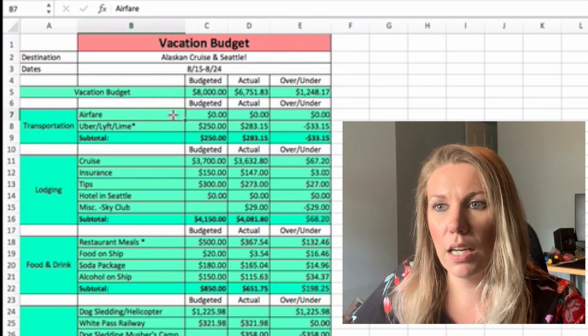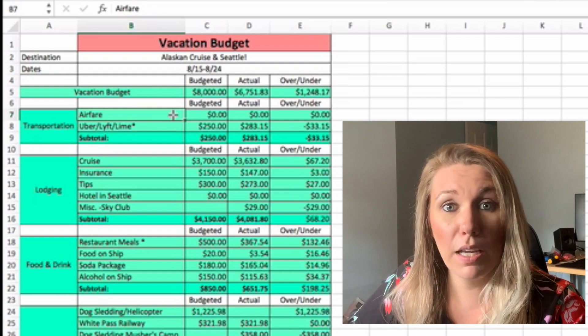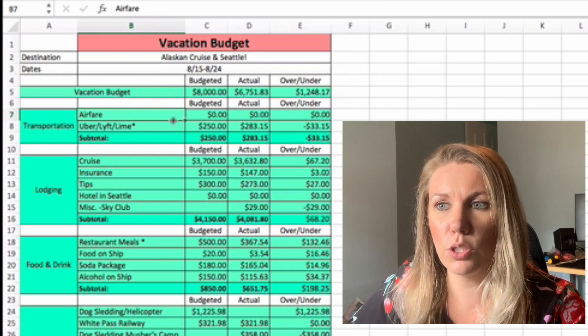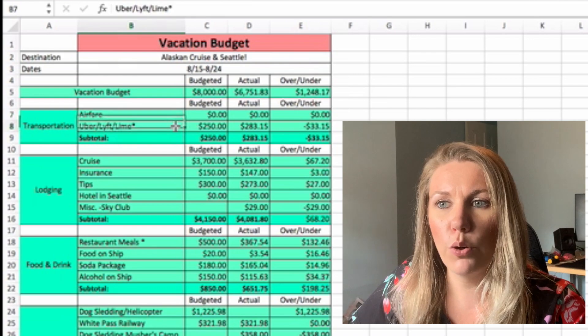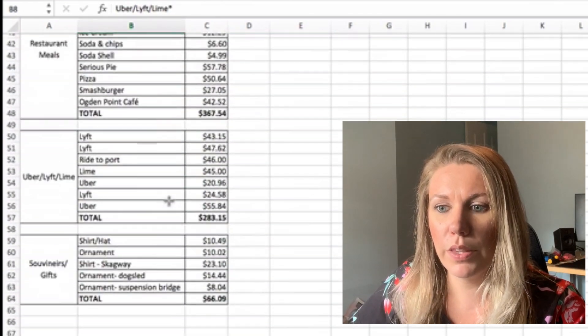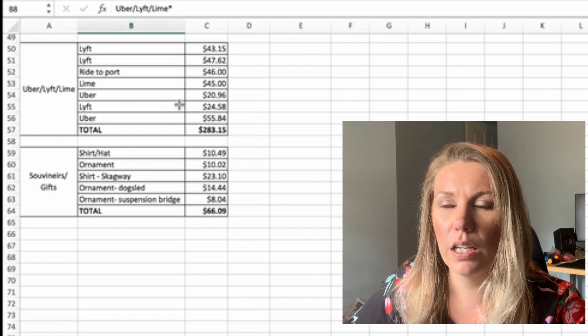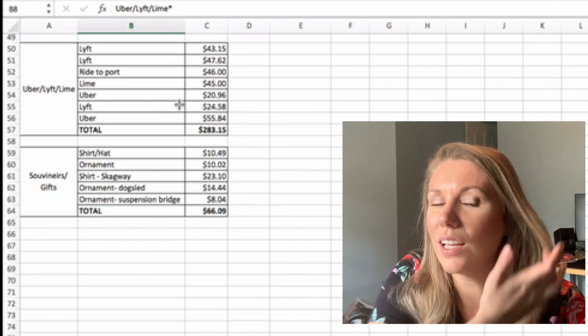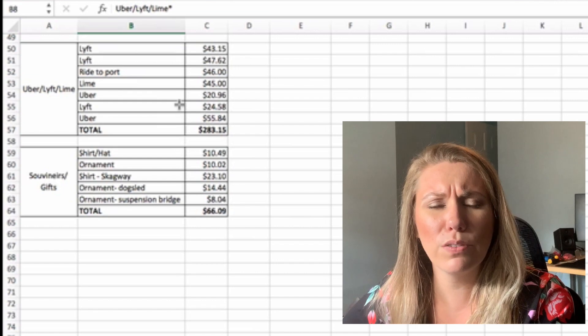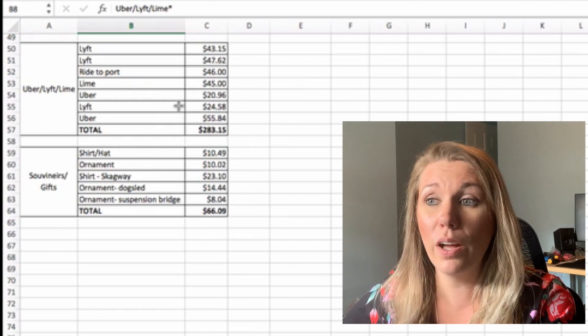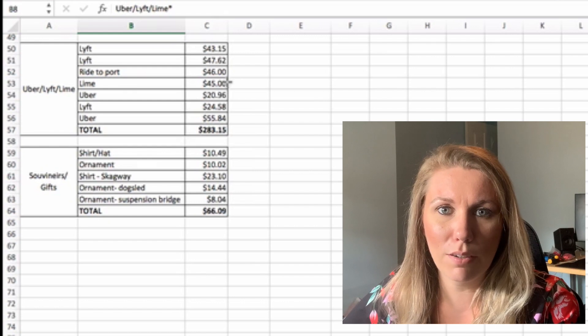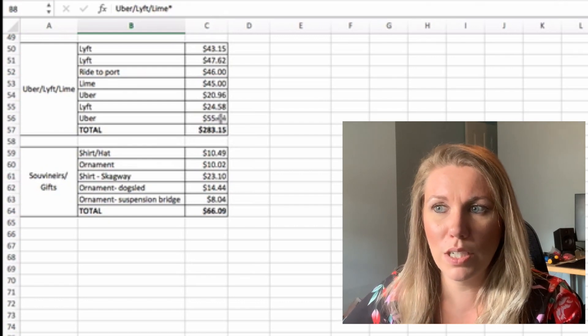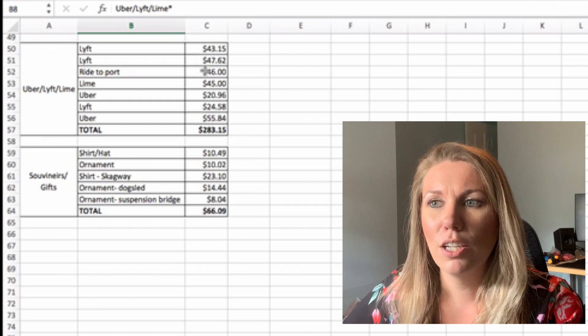So first up was airfare. We did not have to pay for our flights or anything like that. That was all covered through our mileage. Uber, Lime and Lyft. These you can see down here in this category. This was actually a lot higher than I expected it to be. I don't take Uber or Lyft, and so I didn't realize how expensive it was, but most times that we went everywhere, it was like $40, $50, which was crazy to me, but it is what it is.